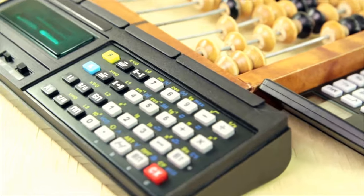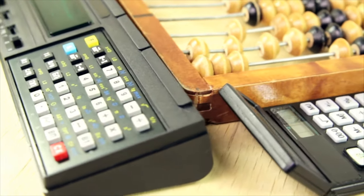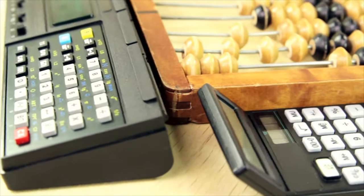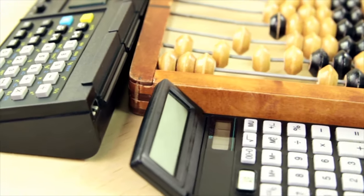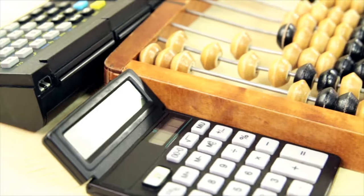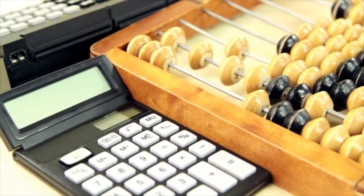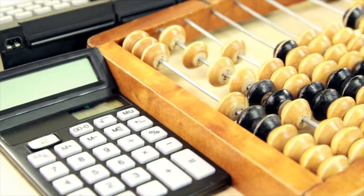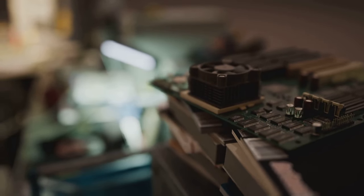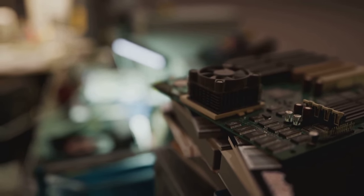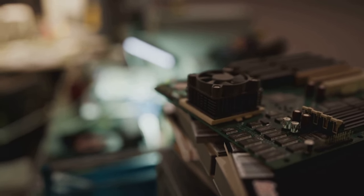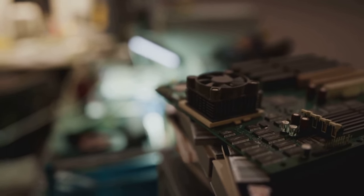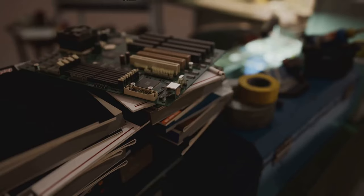Our story begins in ancient times, when the earliest calculating devices emerged. The abacus, developed in Asia over 2,000 years ago, was used for basic arithmetic operations. Fast forward to the 17th century, when the mechanical era of computing began with inventions like Blaise Pascal's Pascaline and Gottfried Leibniz's Steppe Reckoner.